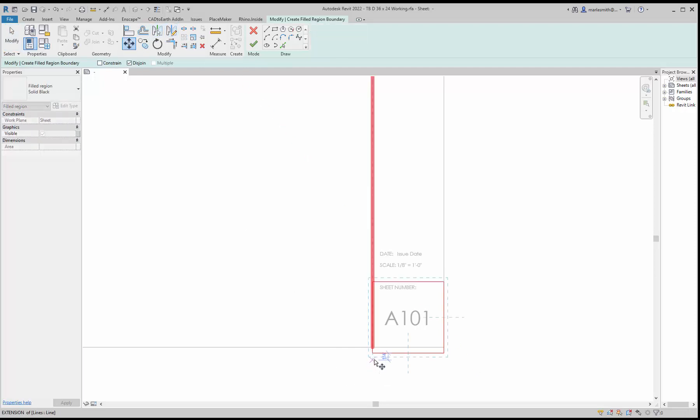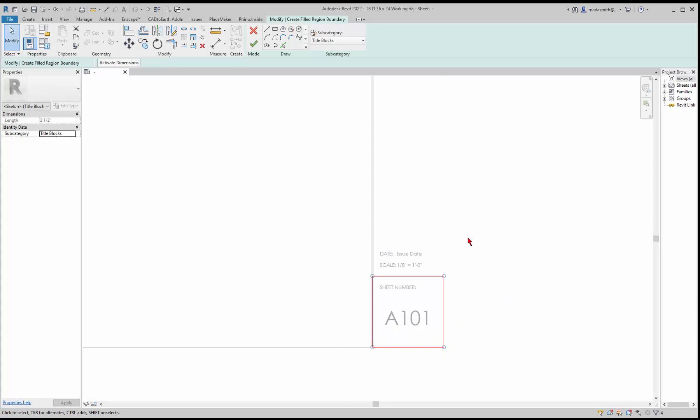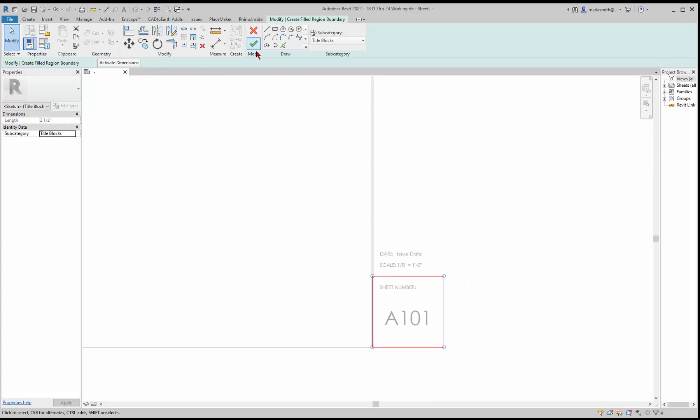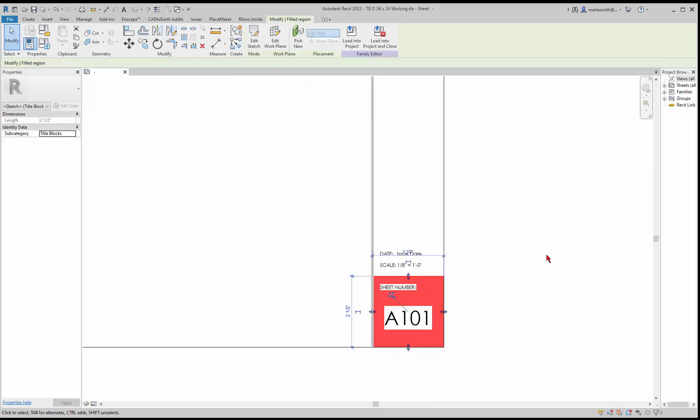Once I hit the big green check here, I'm kind of in a sketch mode just managing the outline. But once I do that, then it fills it. Okay, not super attractive.